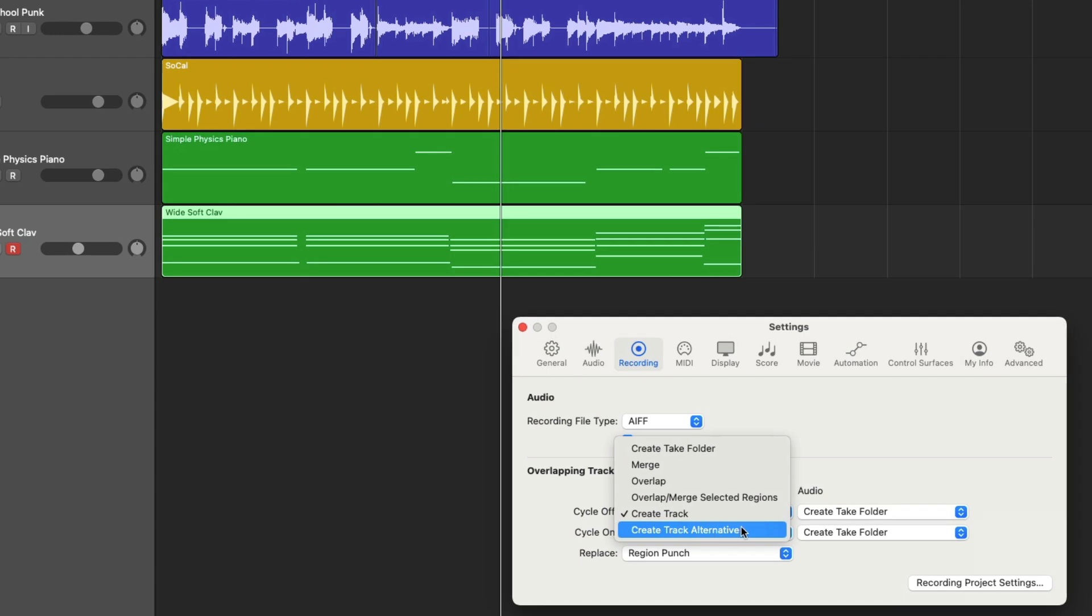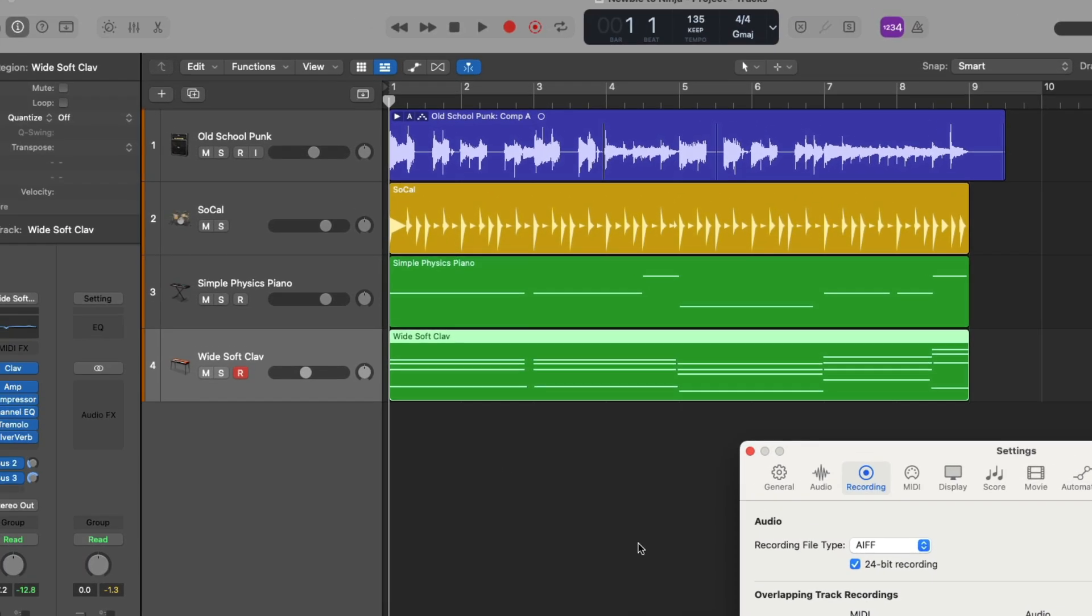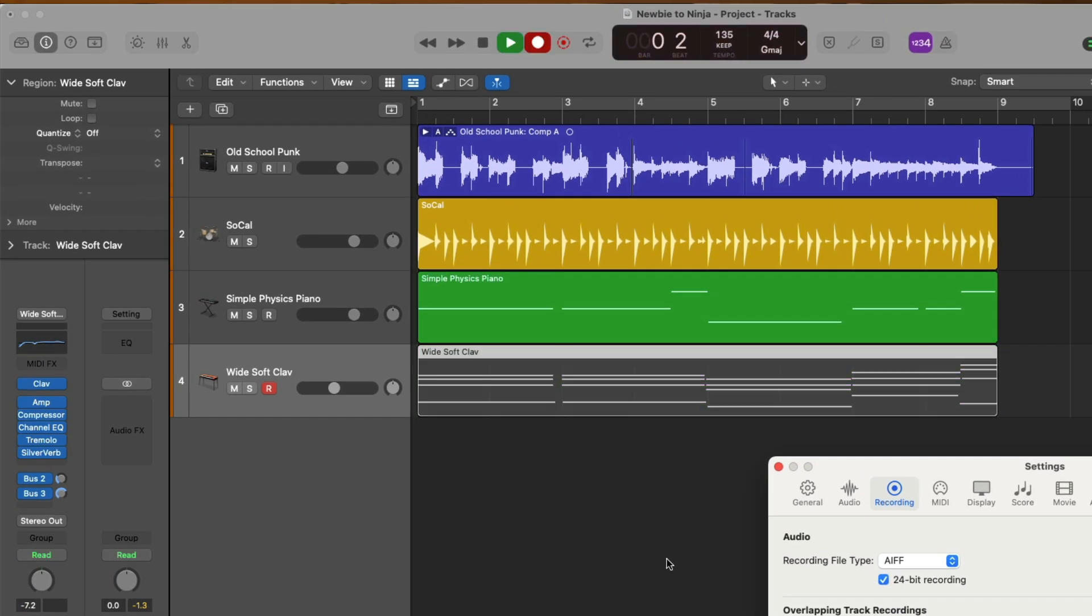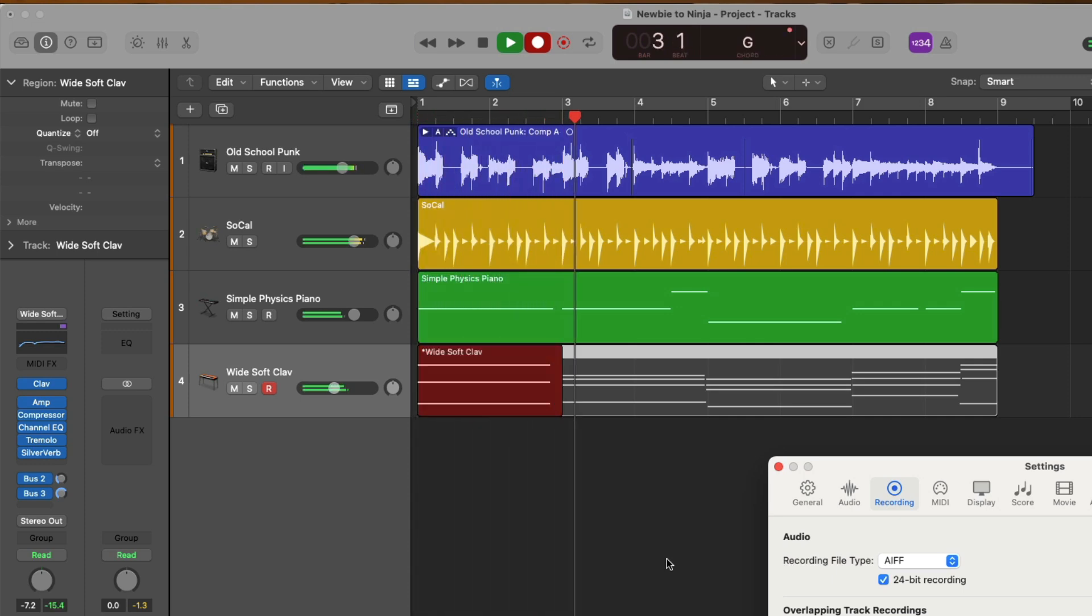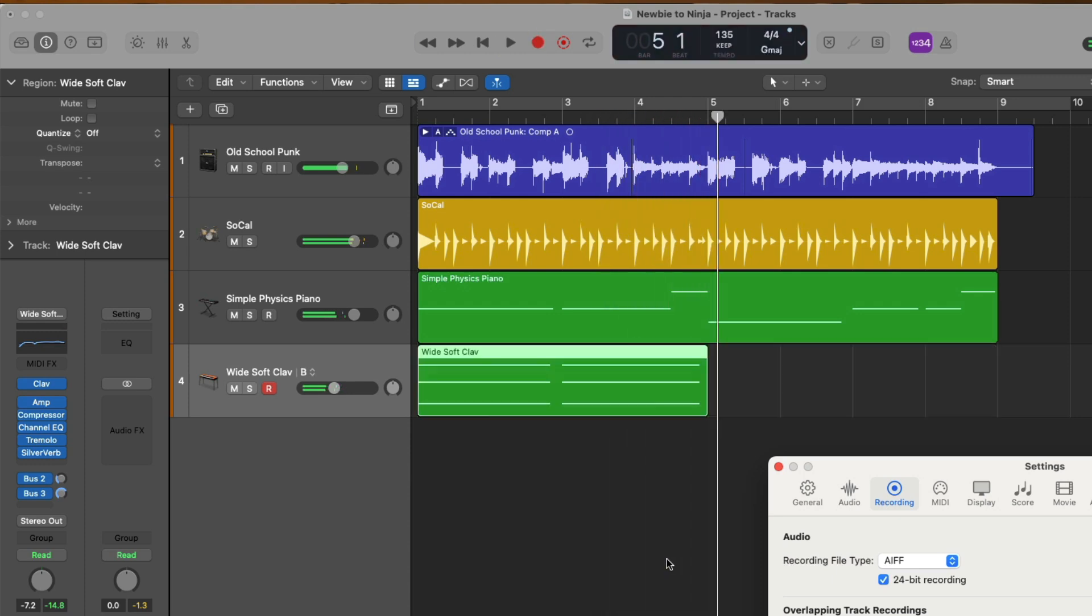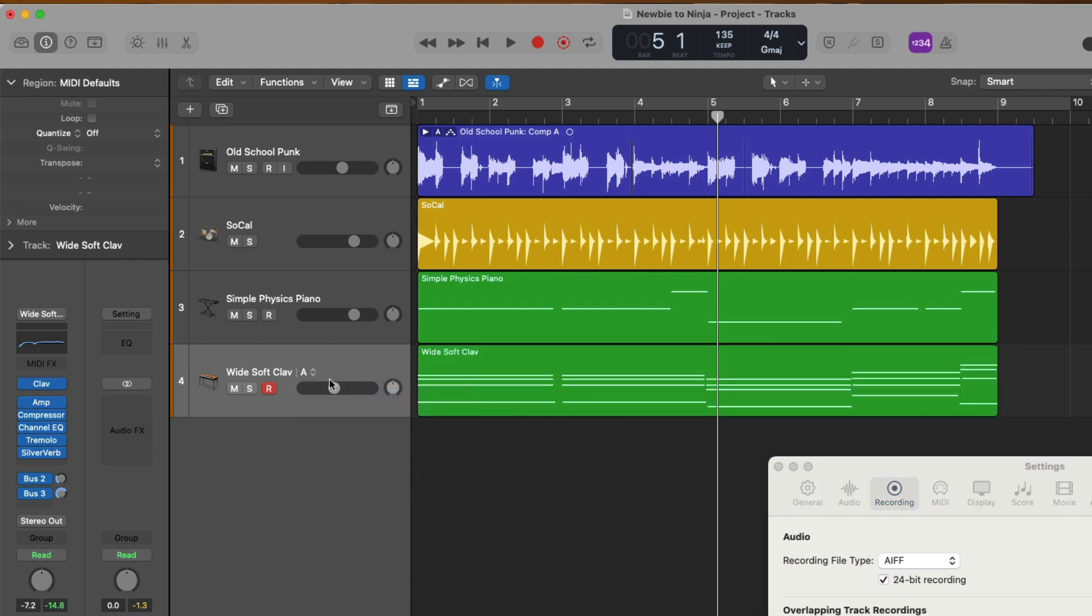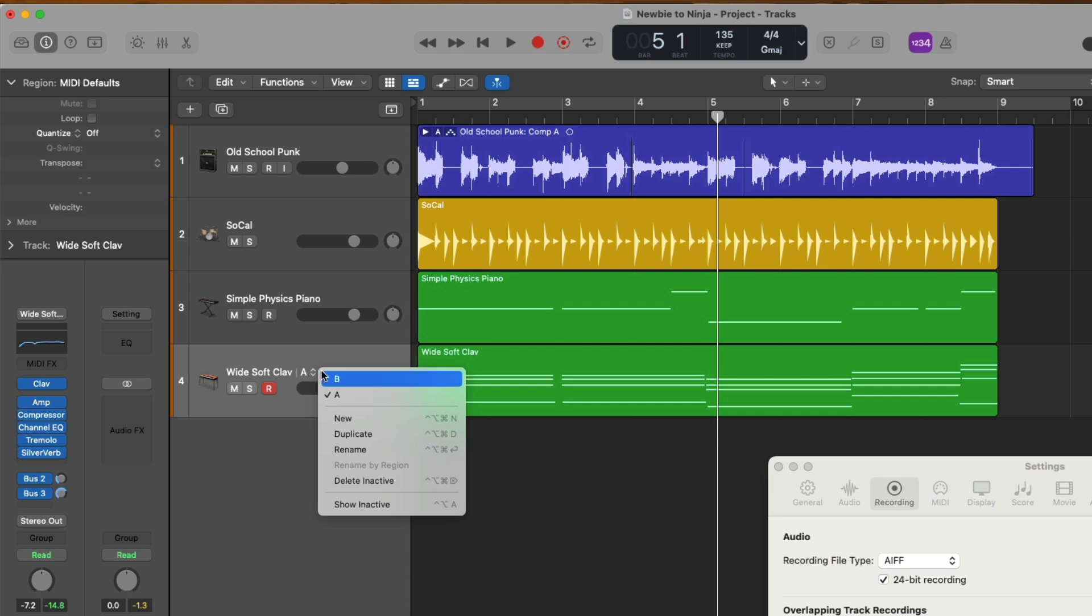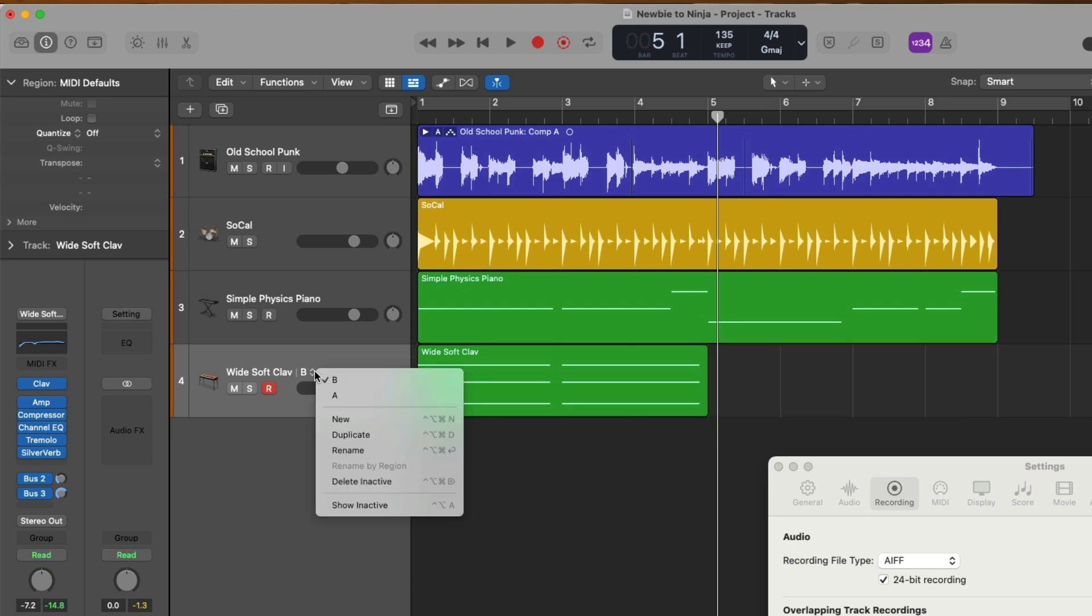But if you feel like testing out, check it out. And now if you look at the track header for the software instrument track, you can click on this drop-down arrow to swap between your different takes. It's pretty slick.